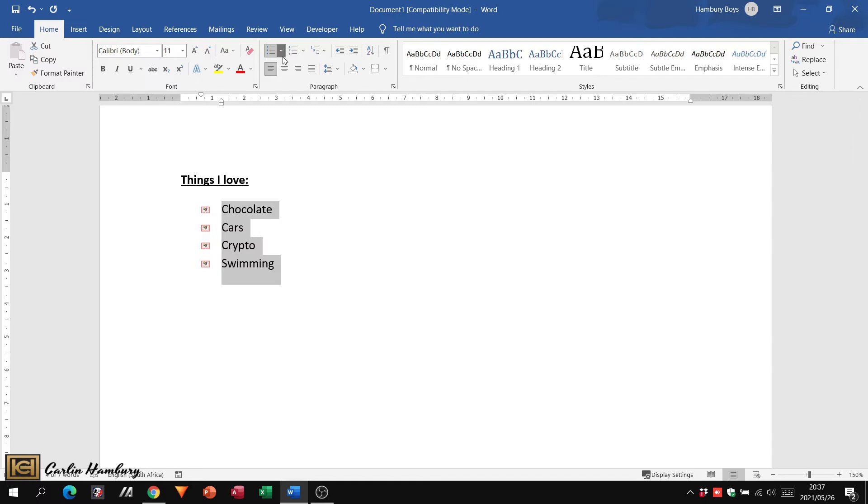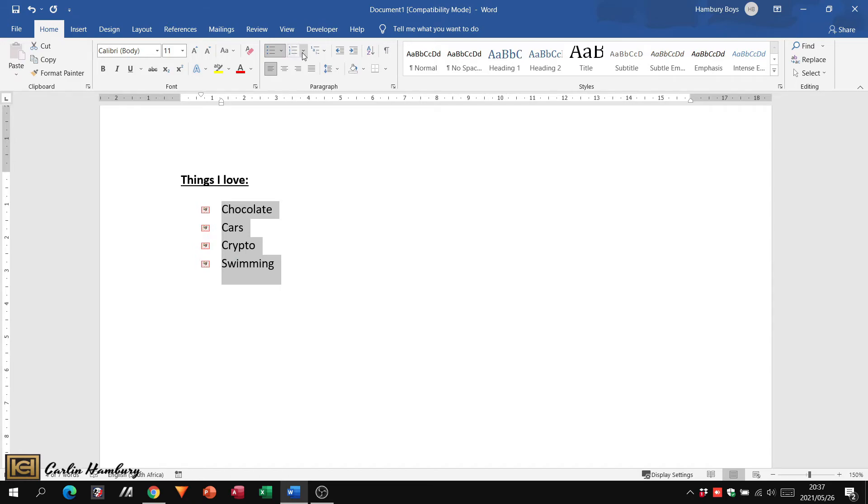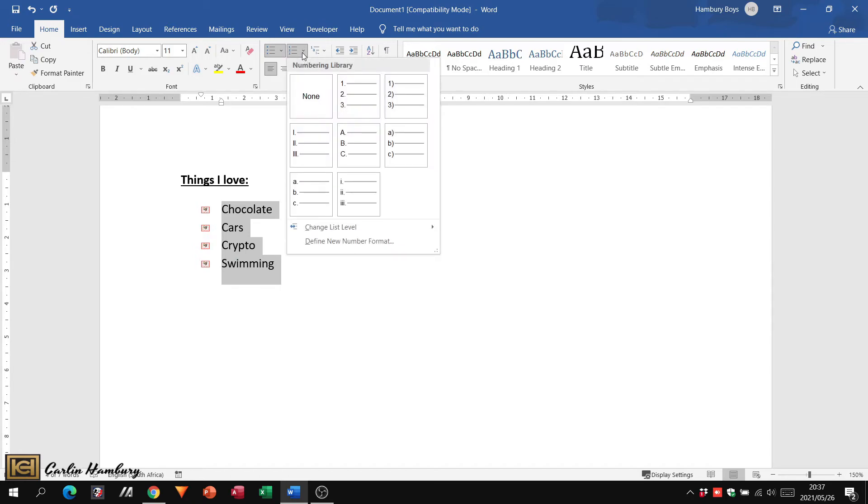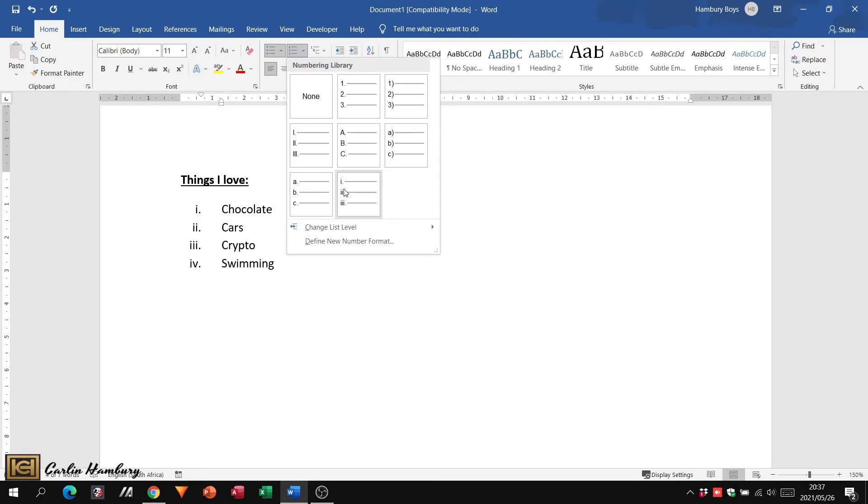Then next to that, we've got the numbering. So you can see this is right next to bullets. And now I can change that to numbers, according to what I need.